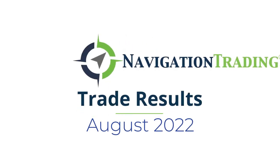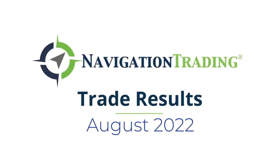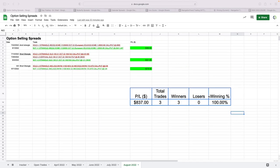Hey everyone. August is in the books, so I want to take a couple of minutes to share with you our closed trades for the month of August.